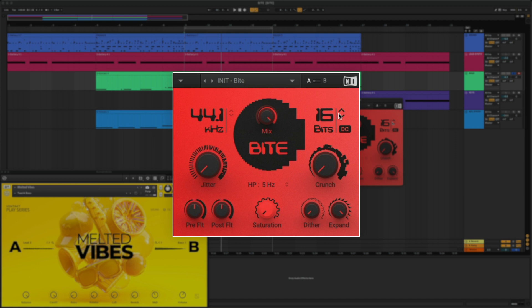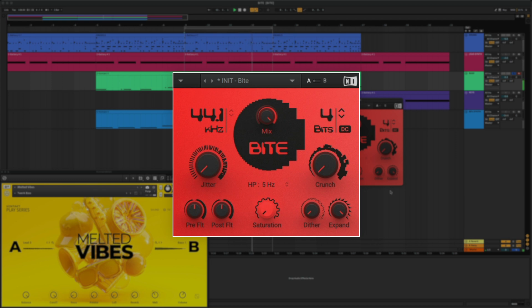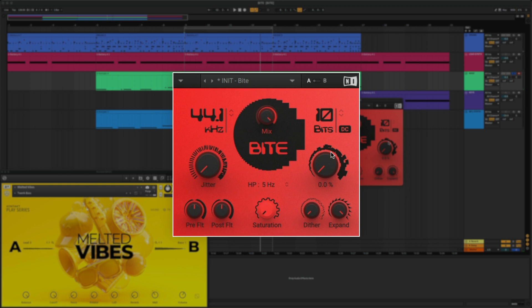As I lower the bit depth, you can hear how it starts to break up. Let's lower the frequency and turn up the jitter.